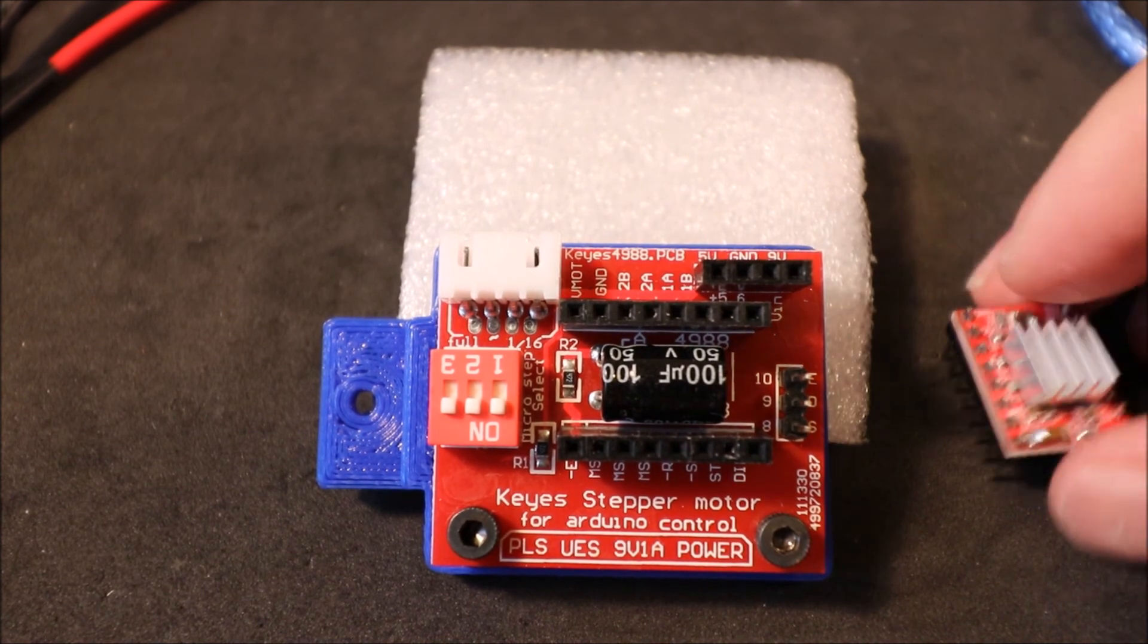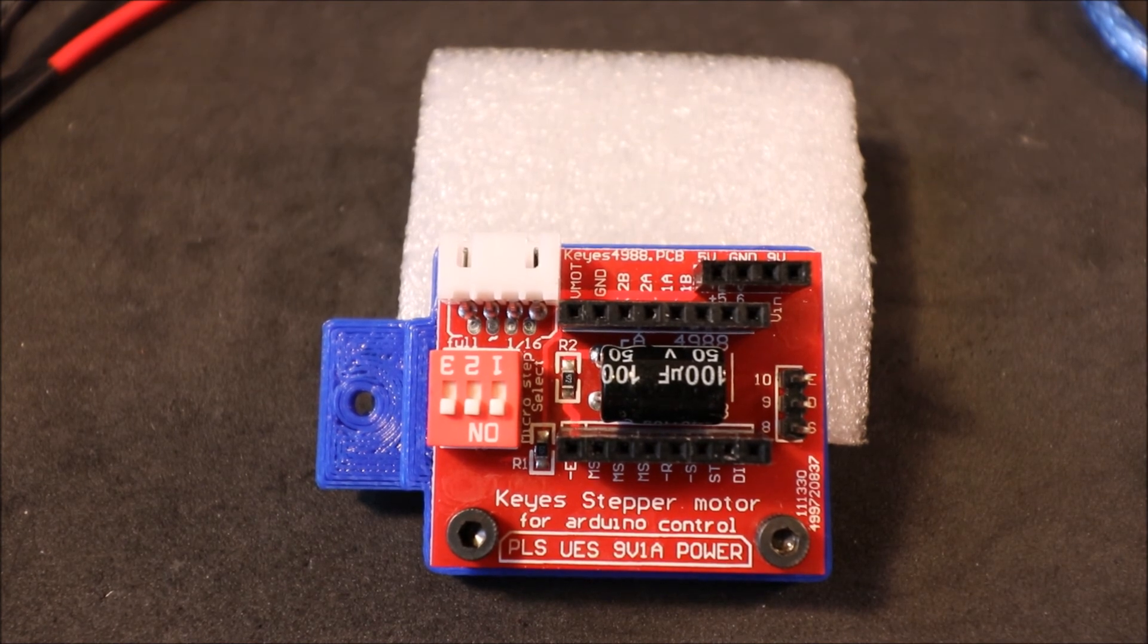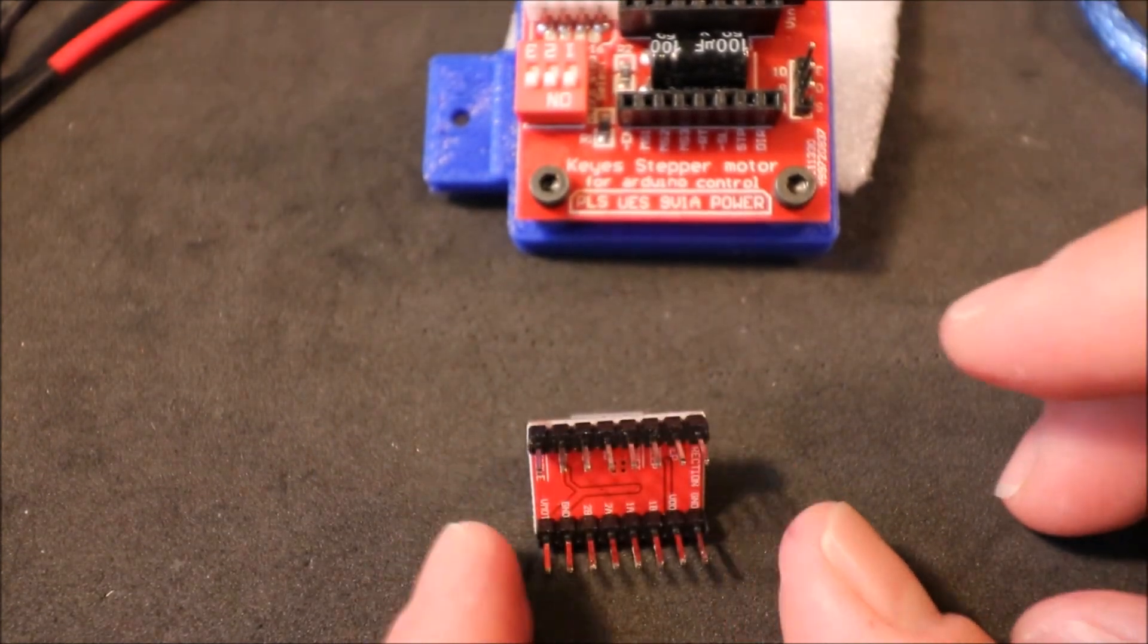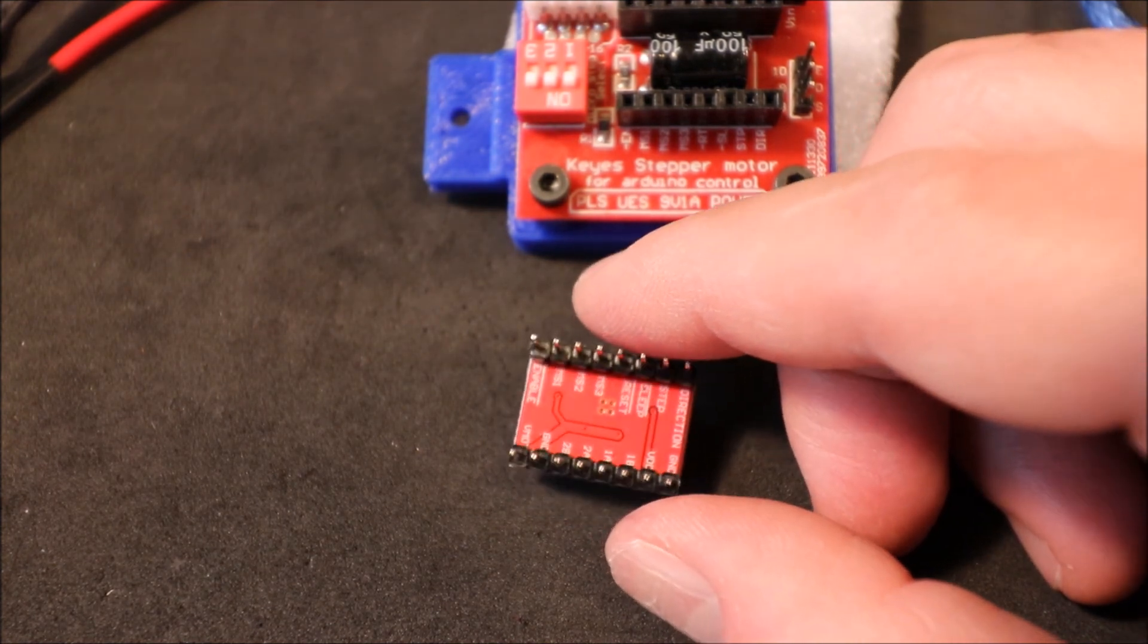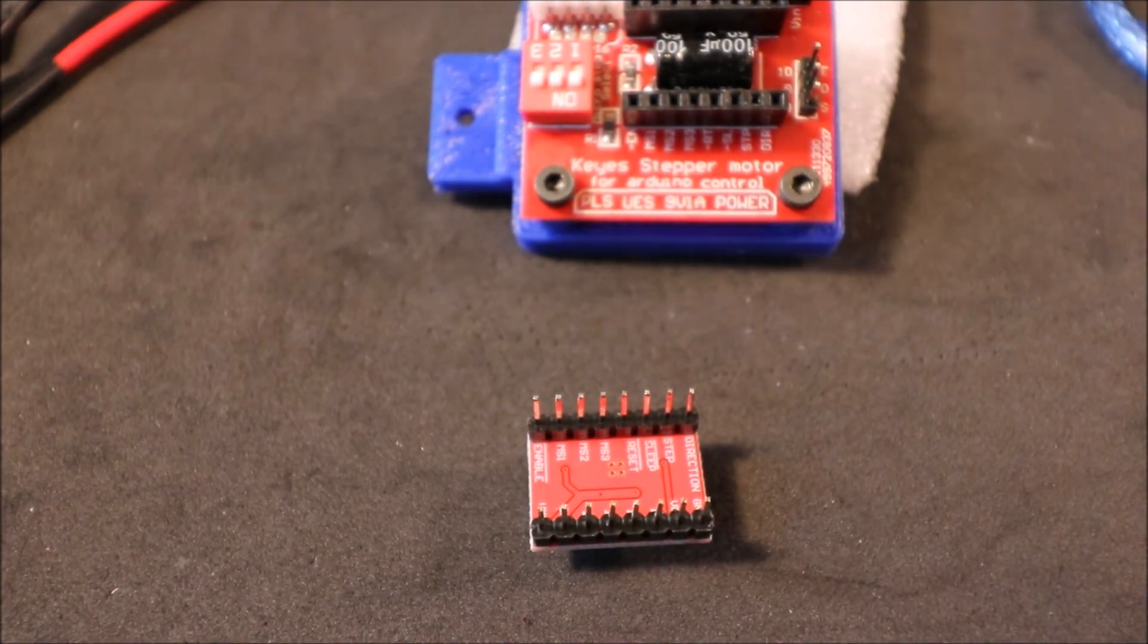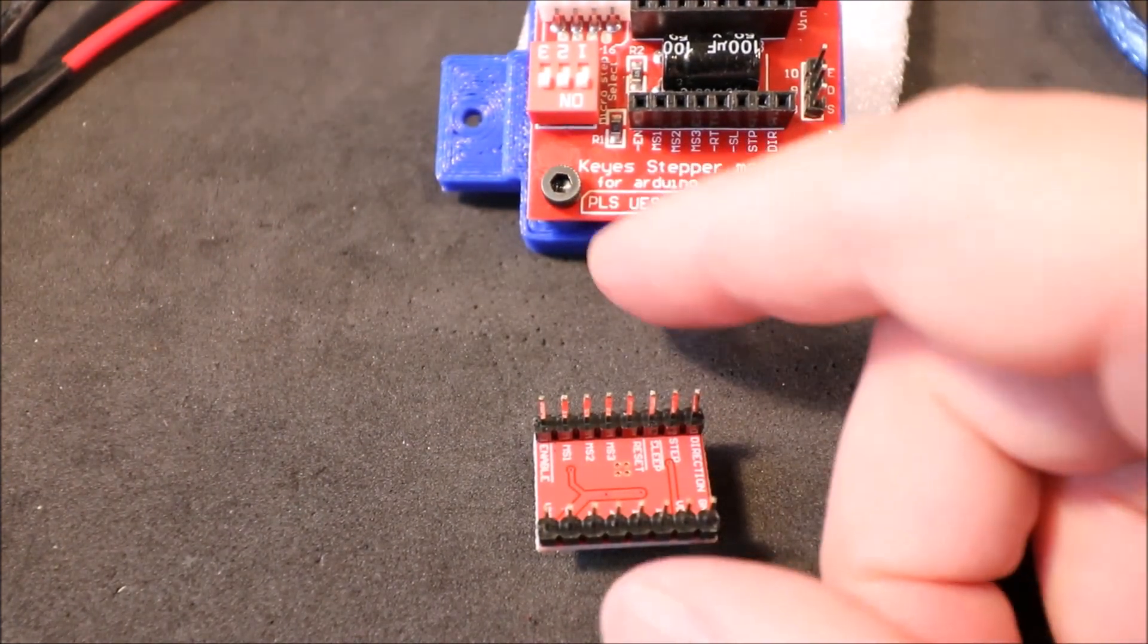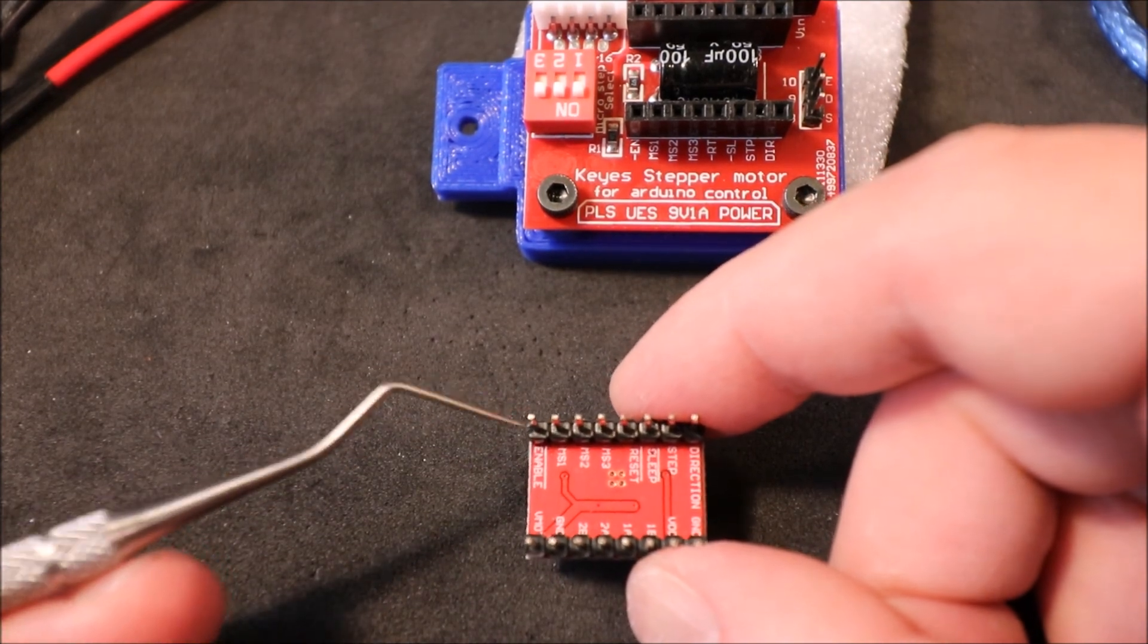So in order to find it on the stepper driver board we need to flip it over and look rather closely. So I'll zoom in here a little so you can see. What we have is our enable right here, so this is our pin.